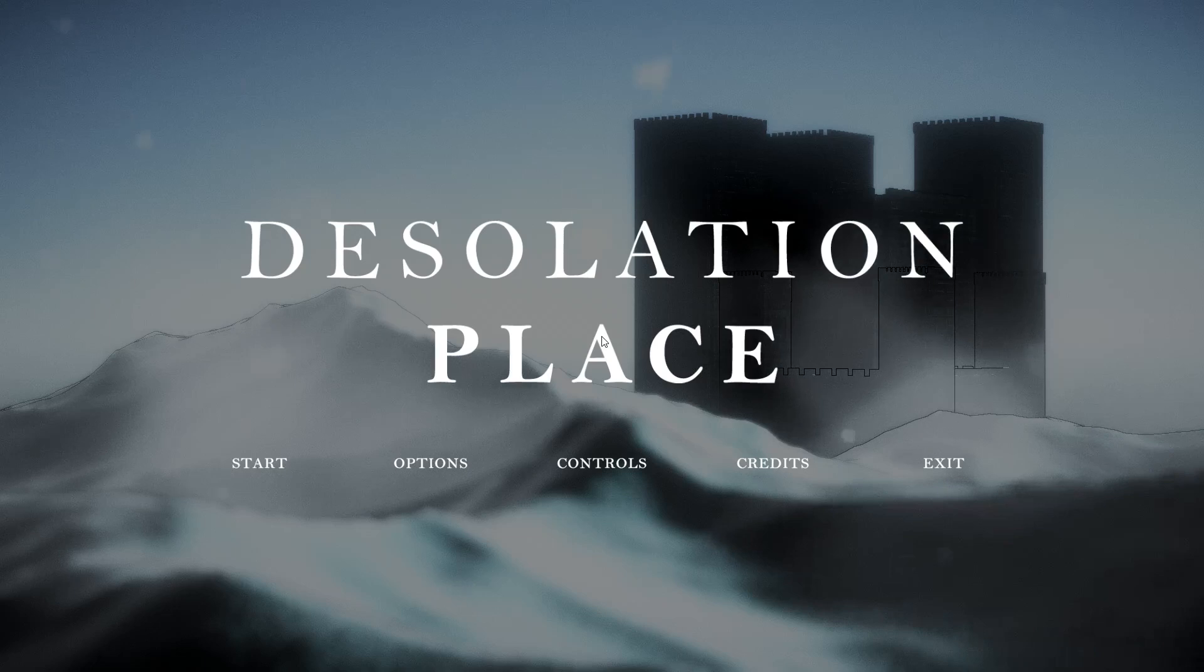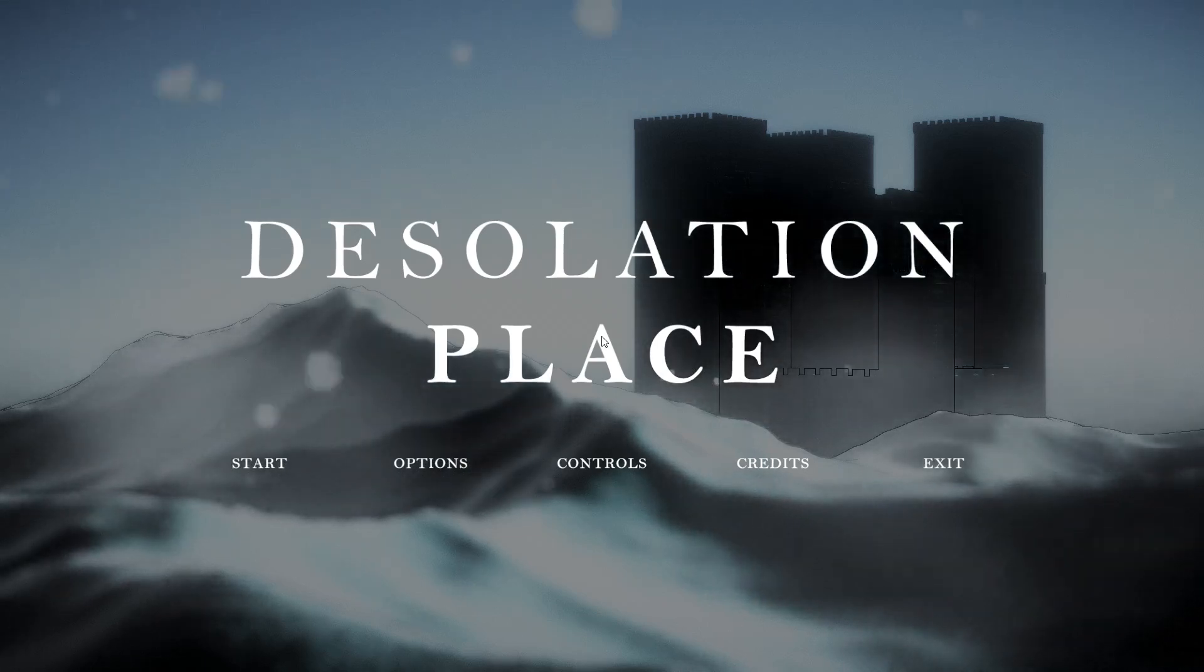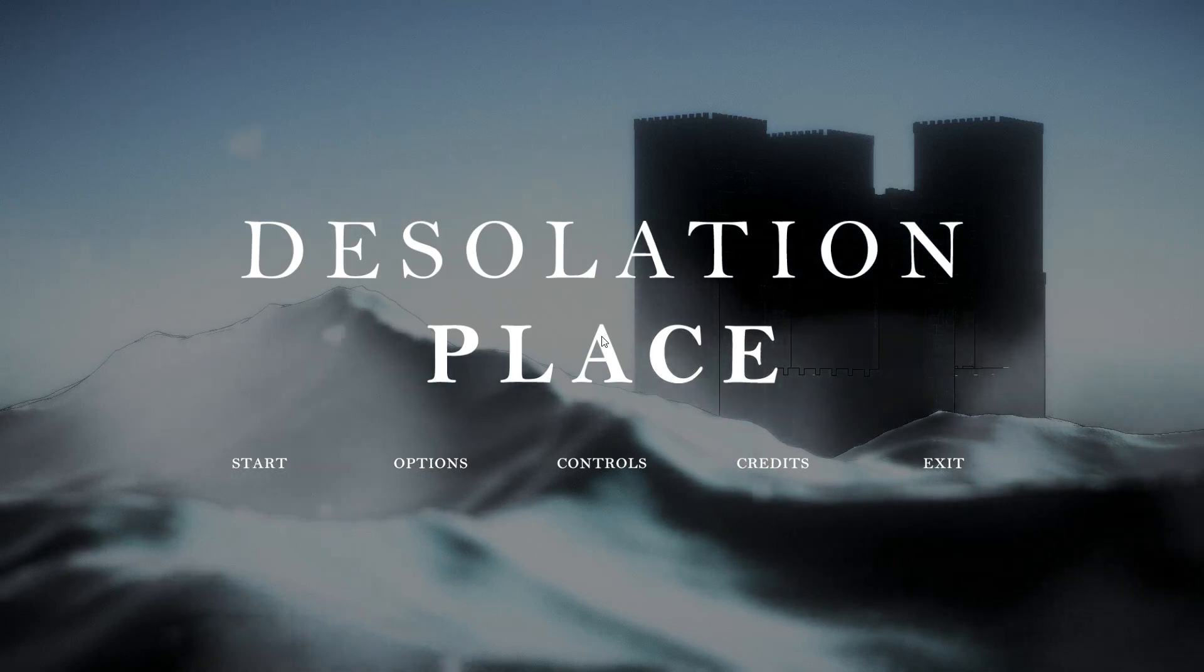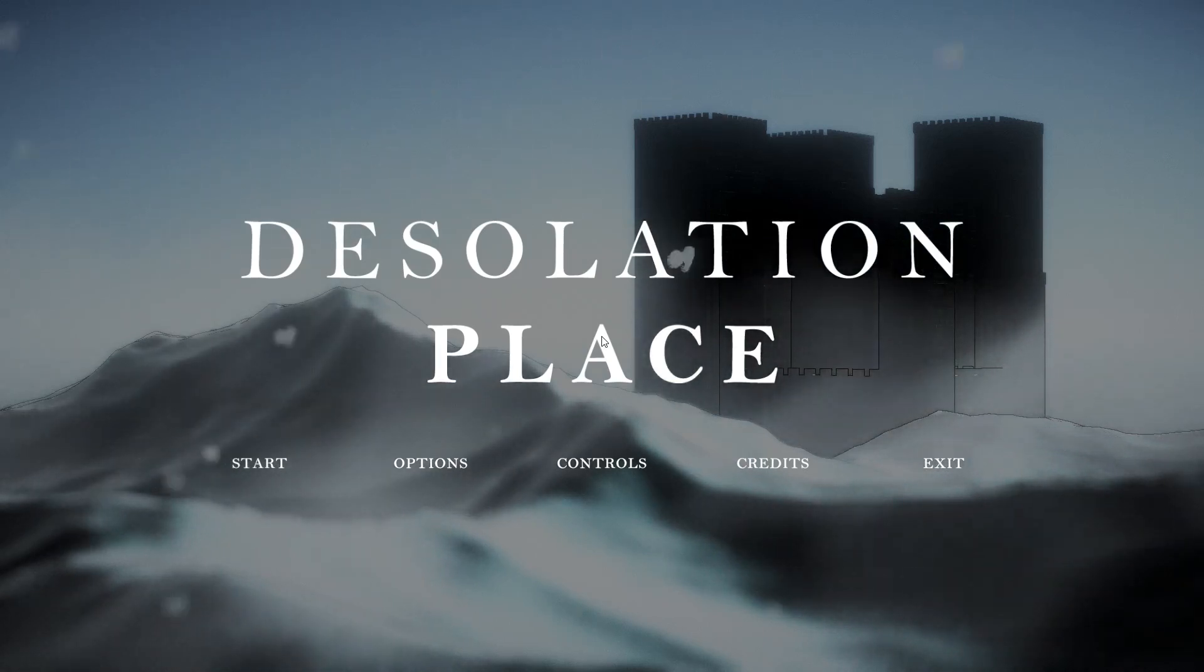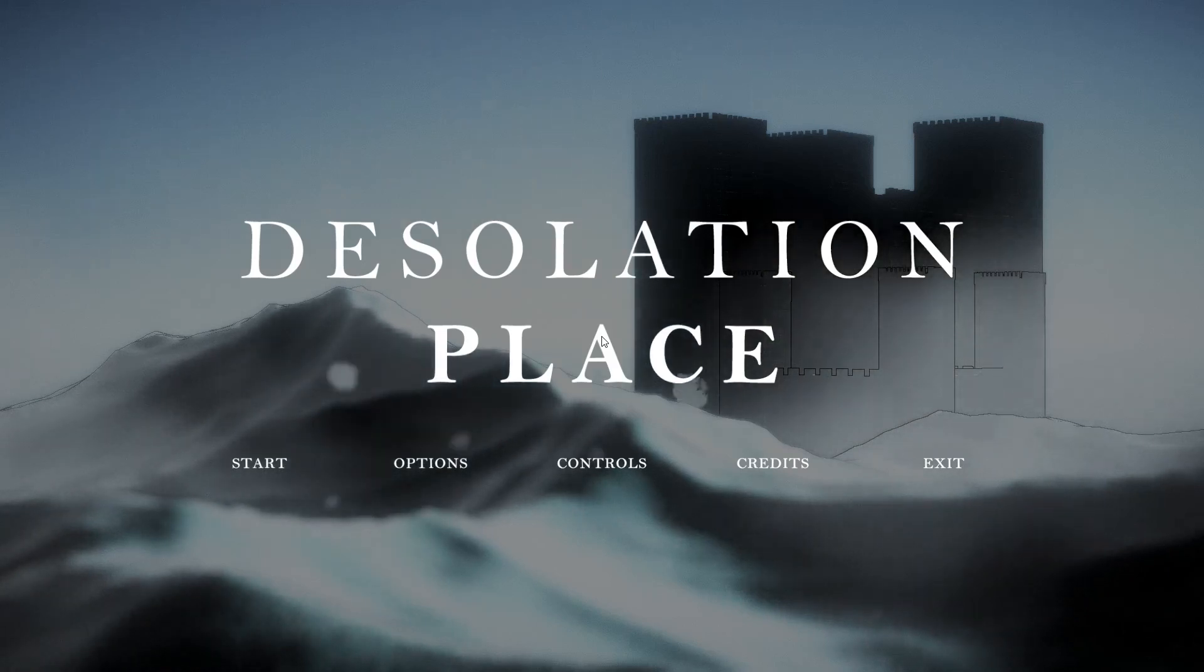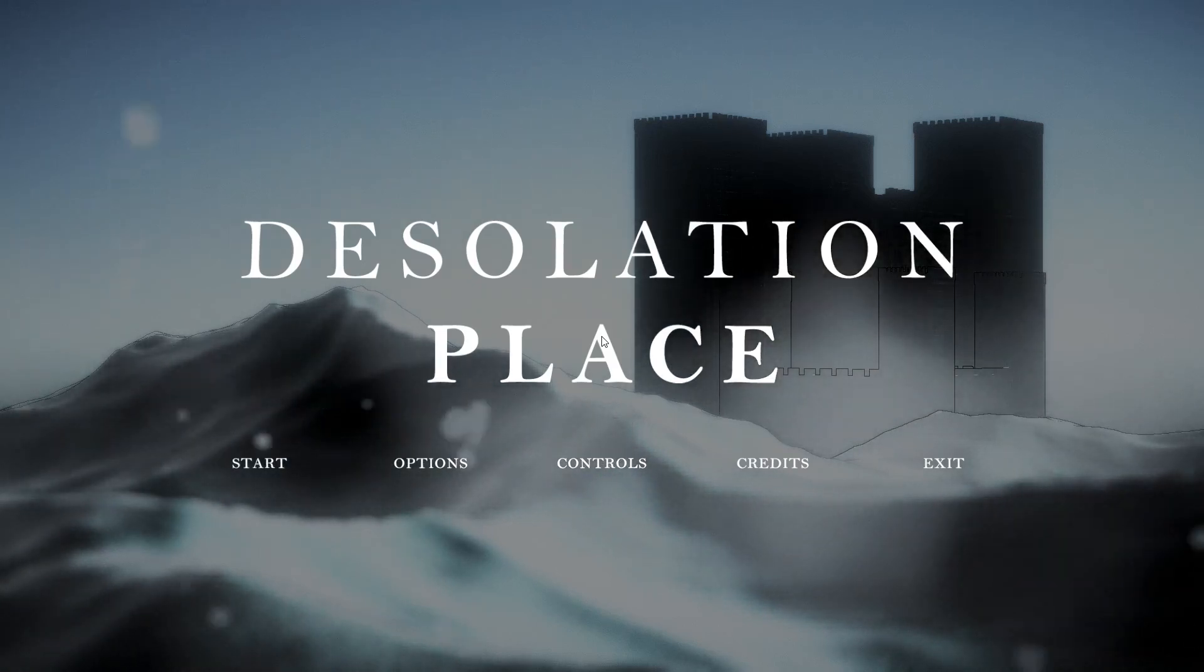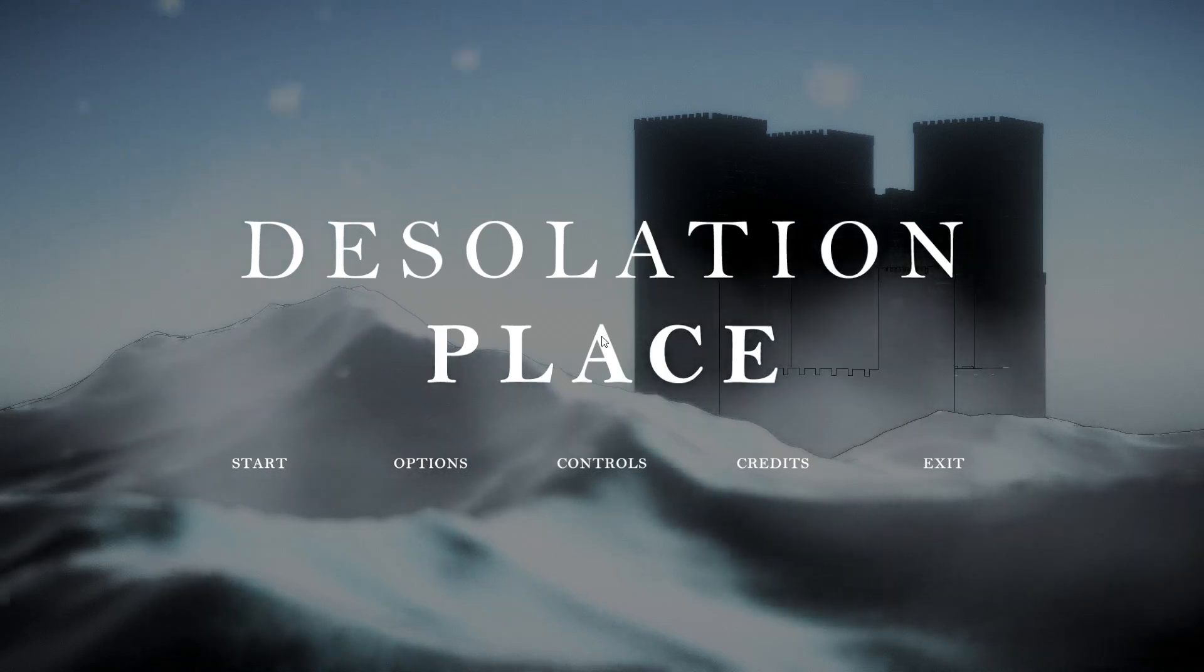I'll leave a link in the description below for you to have a go yourself if you want to. Intriguing game. I obviously need a lot more practice with that. Give a thumbs up if you liked it. Give a thumbs down if you didn't, but let me know in the comments why you didn't like it. That was Desolation Place. I've been Jimmy Vegas. Guys, thank you very much for watching.